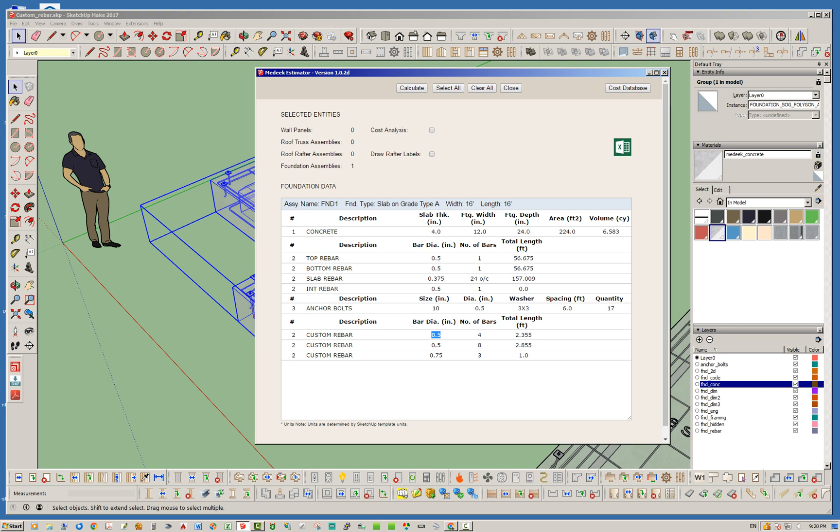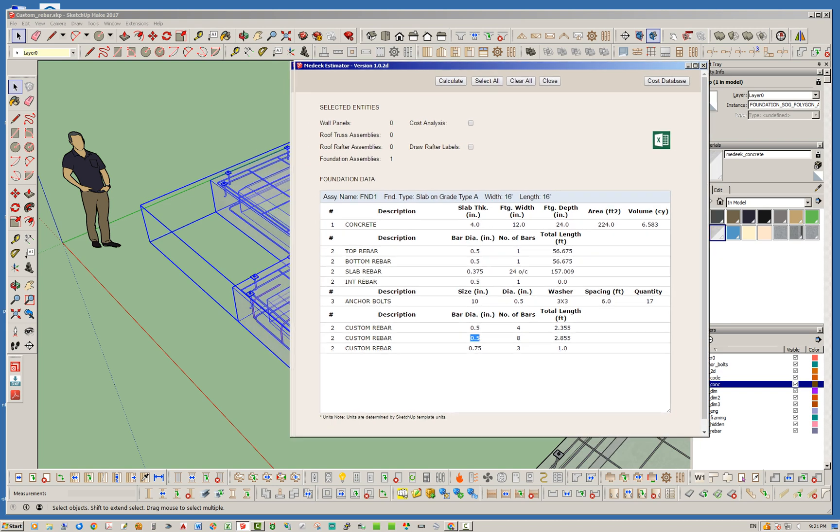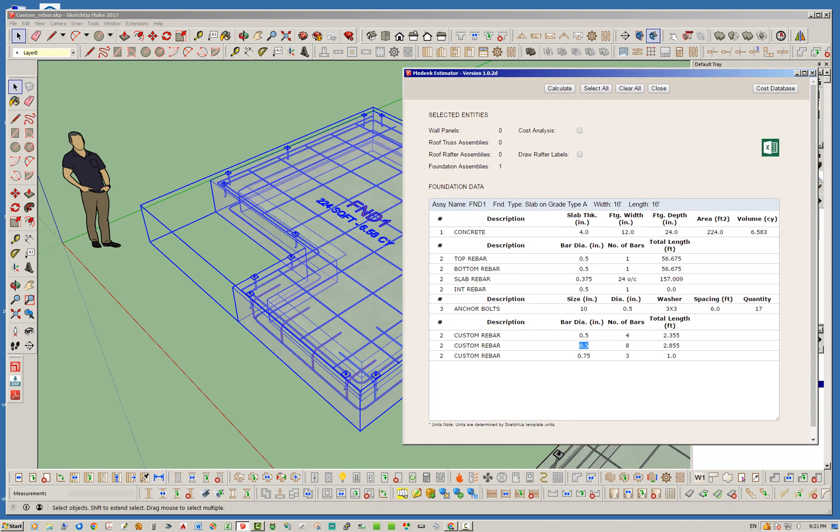You'll notice right away that you've got your regular concrete, your rebar, and your anchor bolts, and then here below the last item you're going to have is your custom rebar. Even though you may have bars that are the same diameter, it's grouping them based on both the bar diameter and the total length.